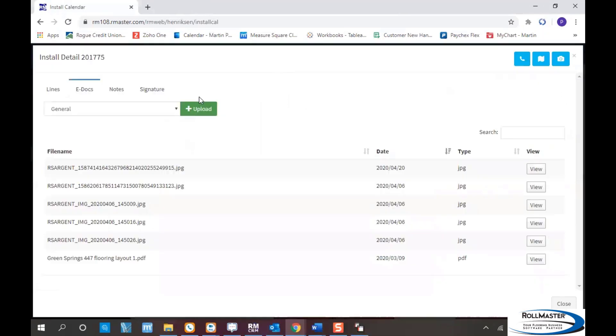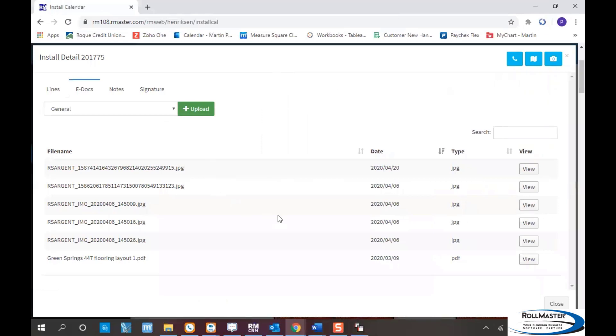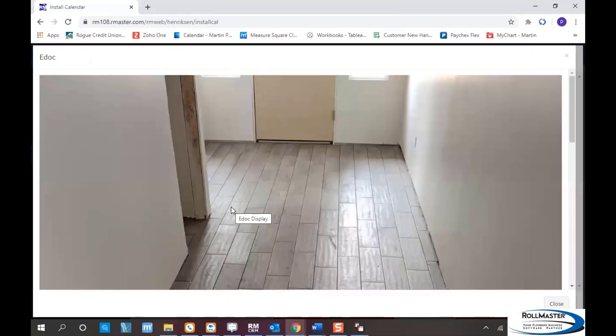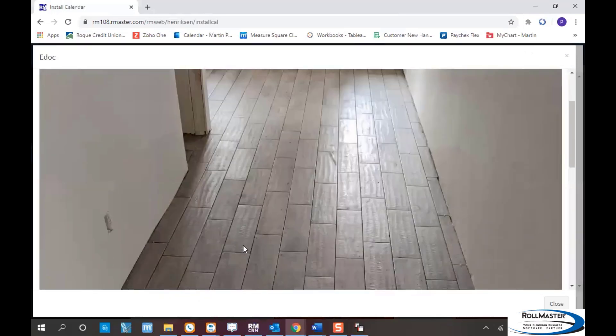In eDox you can use any type of document, JPEG file, TIFF file, whatever it may be. There are pictures the installer took on the job site, so you can see the tile installed on the customer's floor and confirm it was completed satisfactorily.